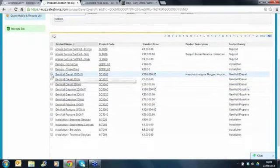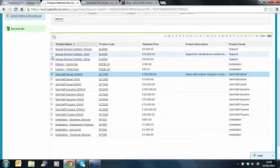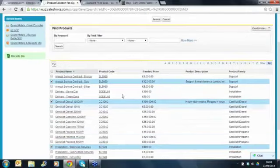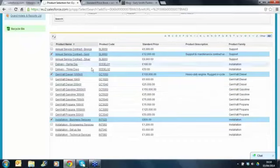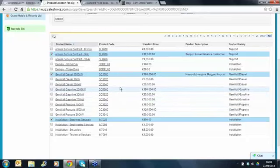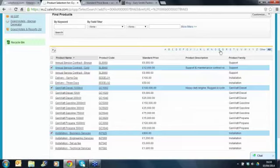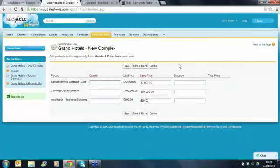Let's have the generator - I think that's the one we were looking at just a second ago - and the gold service contract, and let's have the installation services as well. So I've selected three different products. If you've got lots of products then you need to start searching for them - you can do that by the keyword search or by name, which is why the naming convention is important. We've got three products that we want to add, so let's add those to the opportunity.